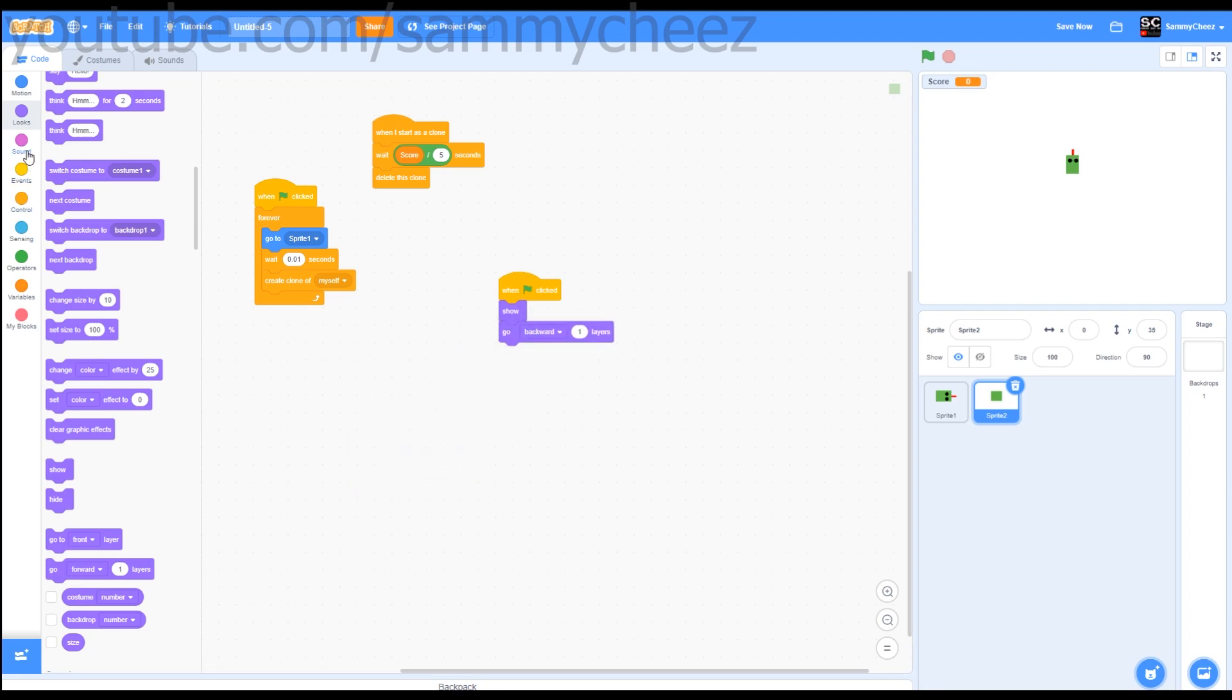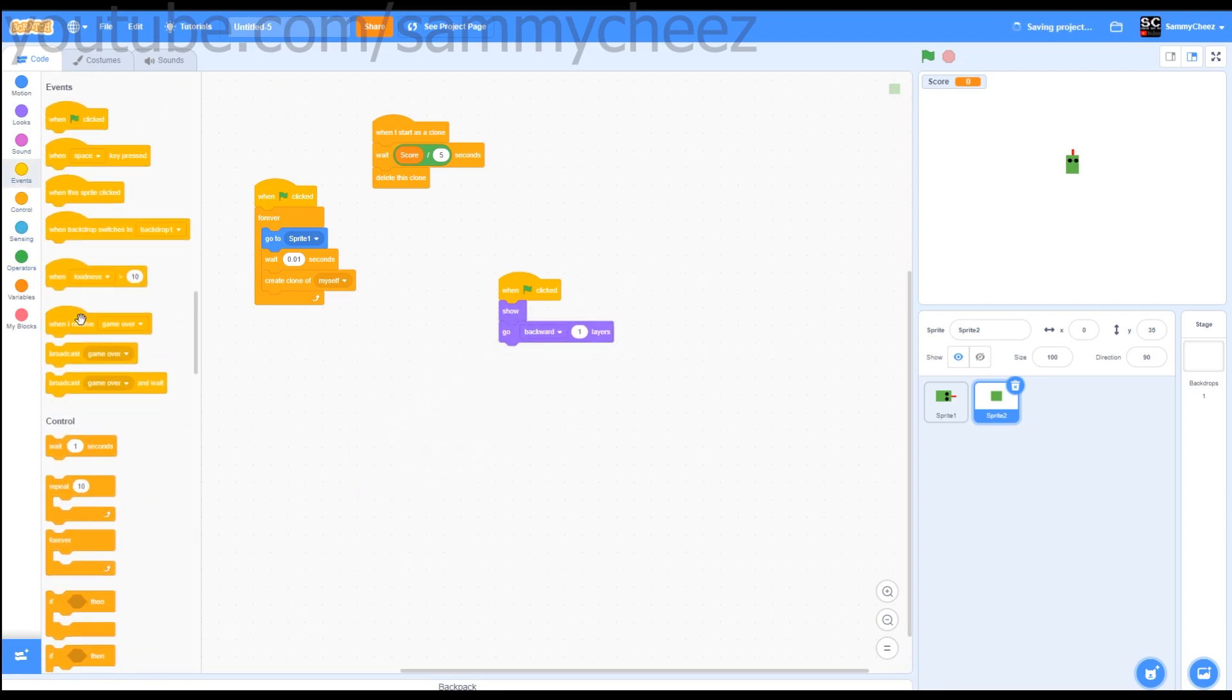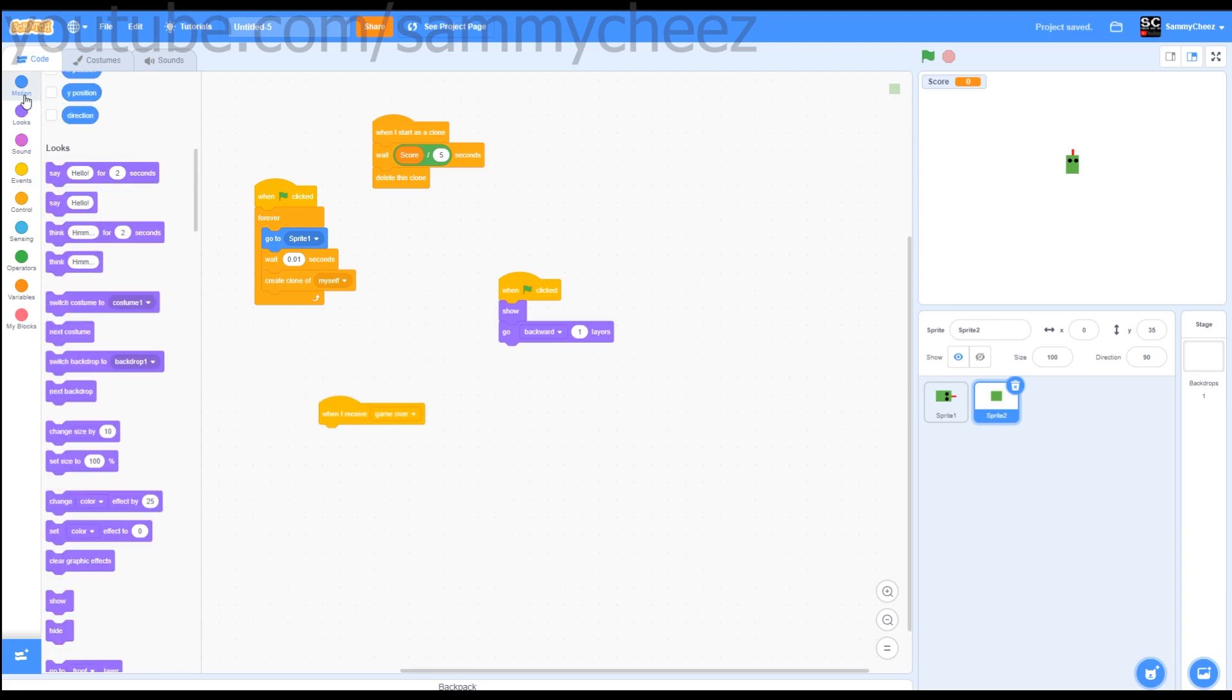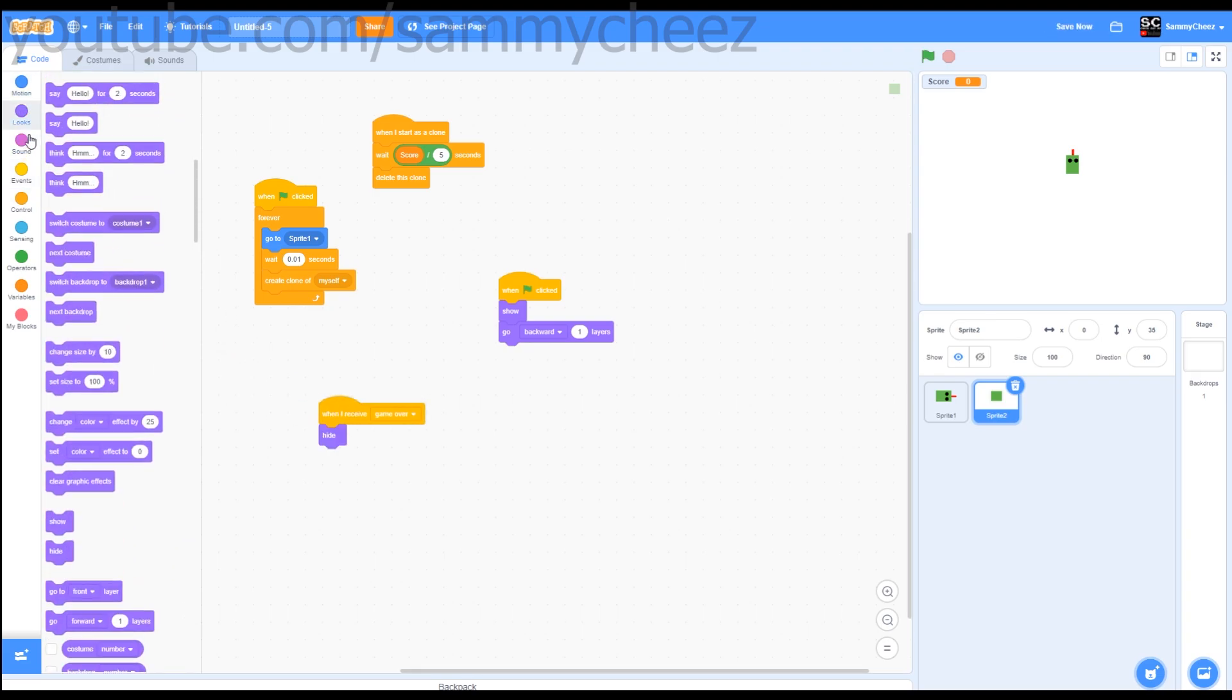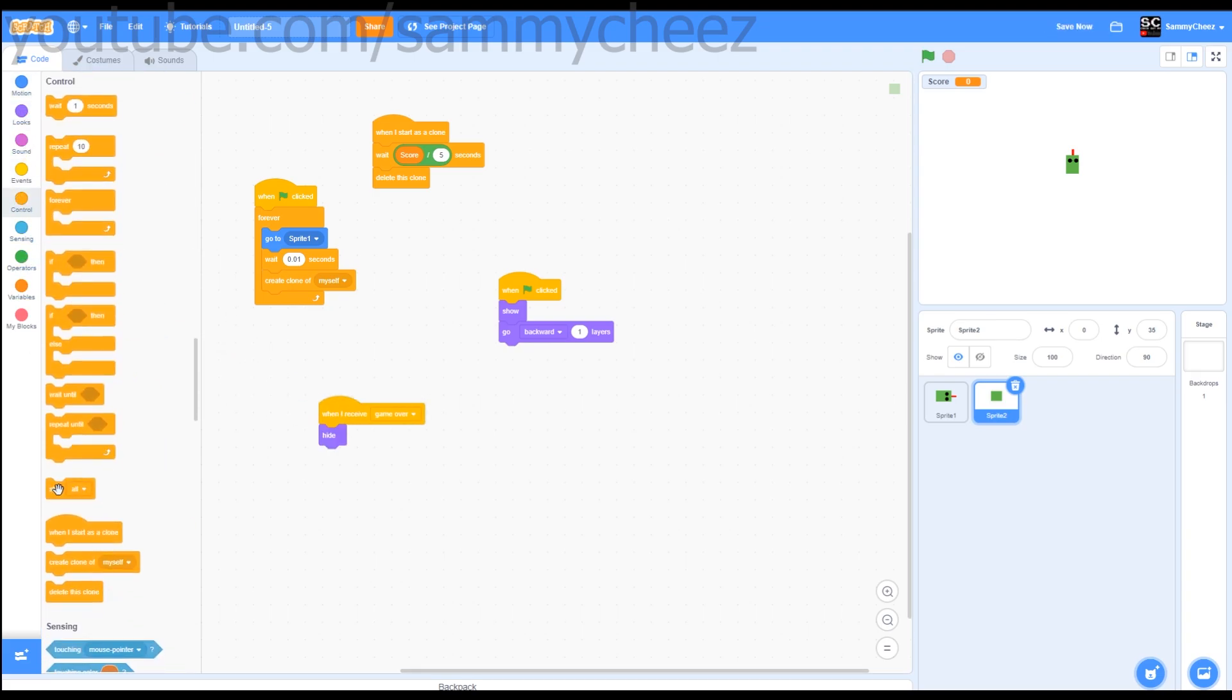Next thing you want to do is go to events, when I receive game over, looks, hide, control, stop all.